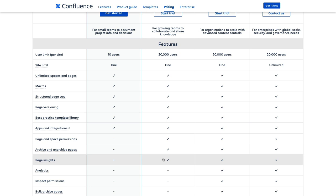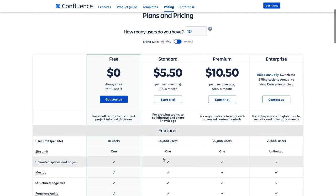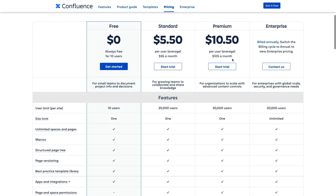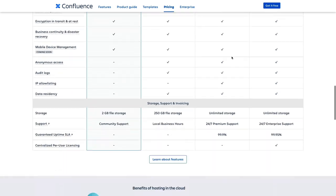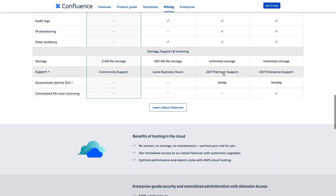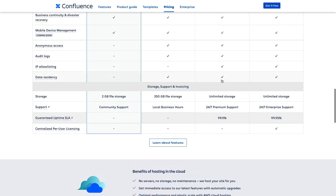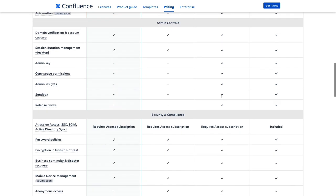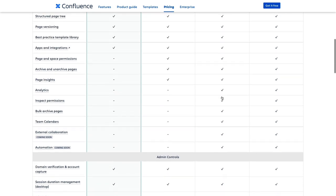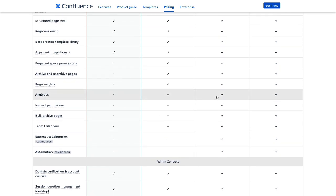Now for organizations looking to scale with more advanced content controls, we also offer a premium plan, like we do with most of our other products like Jira Software, Jira Service Management, and Bitbucket. Now for Confluence, the premium version offers everything standard has, as well as some other helpful features like 24-7 support, and a financially backed uptime of 99.9%. It also has IP allow listing, unlimited storage, up from the 250 gigabytes from standard, and analytics for pages, for spaces, and for your entire site, which is a step up from the page insights that comes with standard.